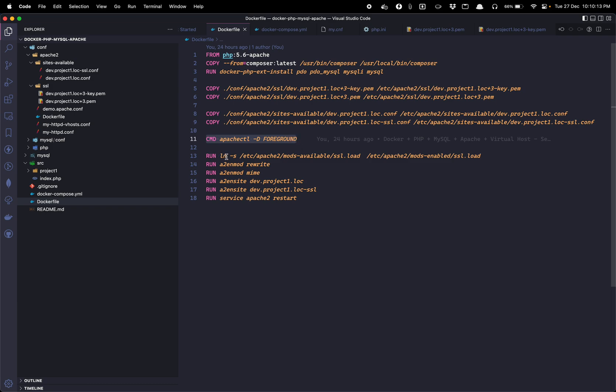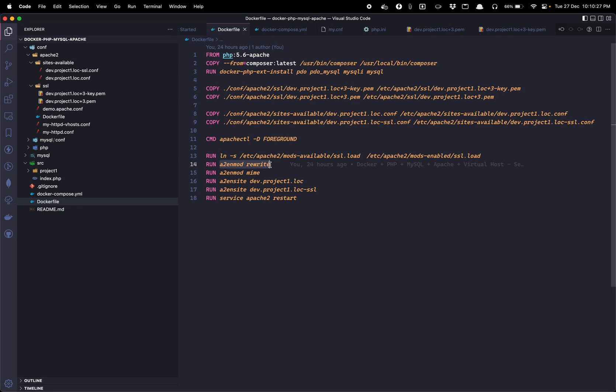And then through this command we are going to run the apachectl in the foreground. After that we are going to load mods, SSL mods because we are using HTTPS virtual host for the same site. Then we need to enable the rewrite mod. This mod is already there.